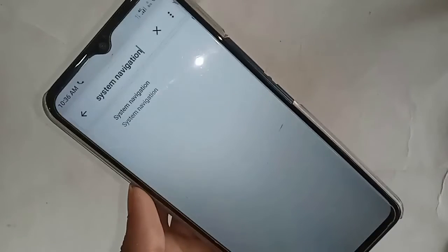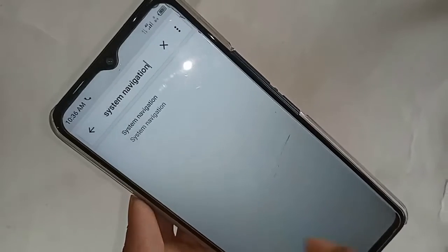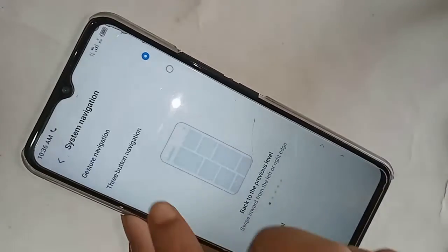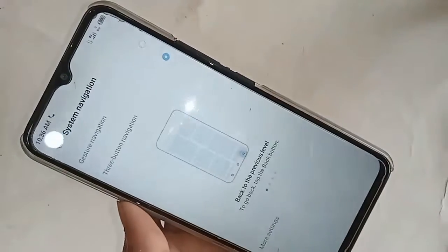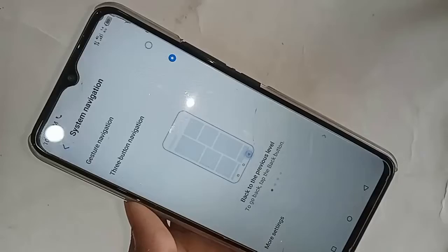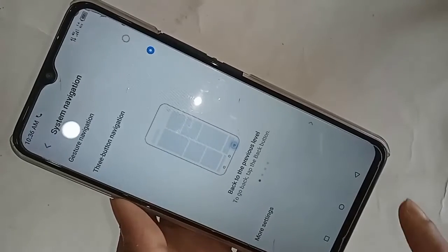Click on System Navigation. After clicking, you will be presented with many options. From here you will see options called Gesture Navigation and Three Button Navigation. If you want to show your back button, home button, and navigation buttons on the display, just click on Three Button Navigation.